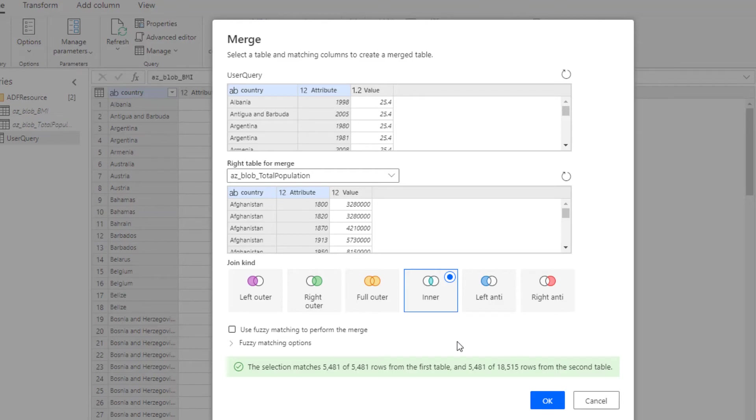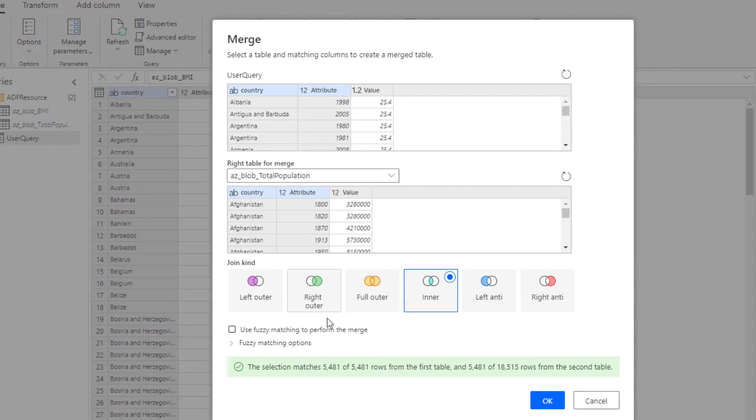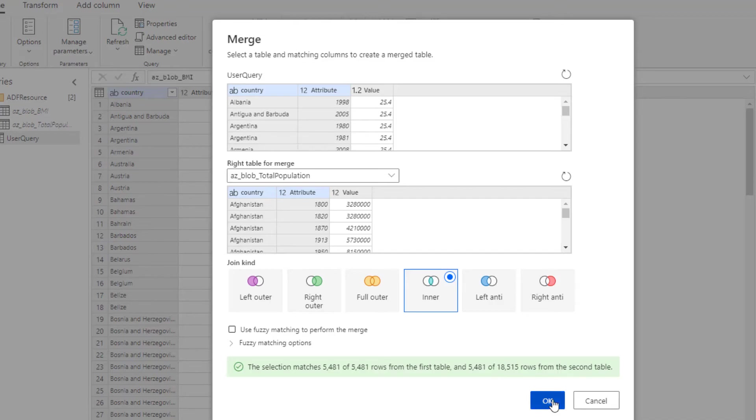So if you have, for example, Afghanistan 1800 in the total population table, but there's no match in the BMI table, which there isn't because the BMI table starts at 1980. Then what we're saying is get rid of all of those rows that don't have a match. So then down here at the bottom, you see very clearly it's going to return 5,481 out of 18,000 rows in the second table because there's about 13,000 rows in the second table that don't have a match in the first table. That's exactly what I want for this scenario. So we're going to click OK.